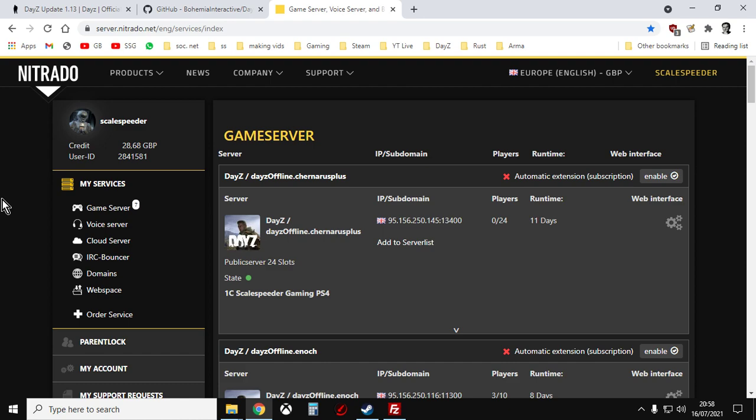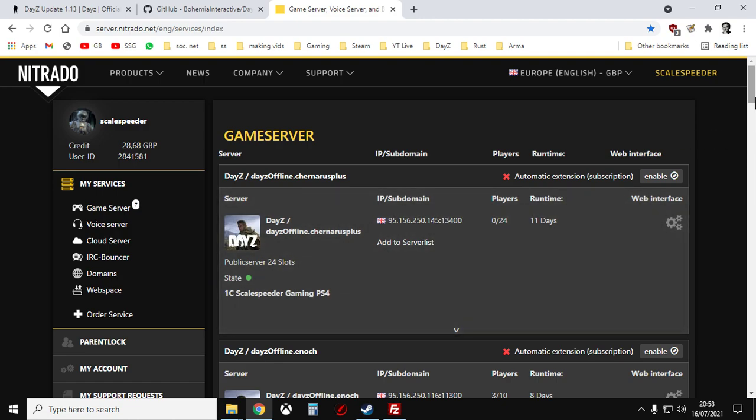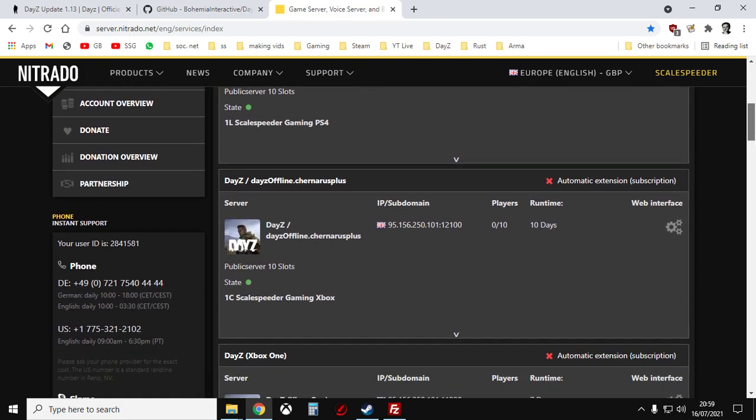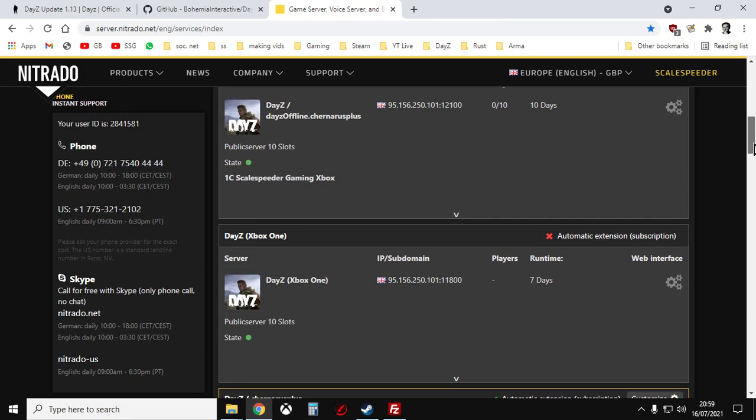The concepts are the same for other server providers but as I've got a couple of Nitrado PC servers I thought I'd show you.